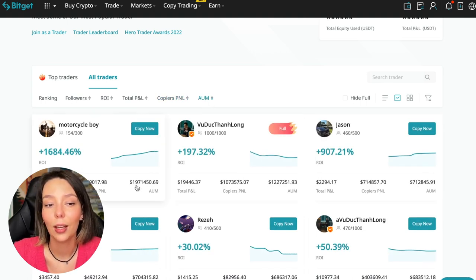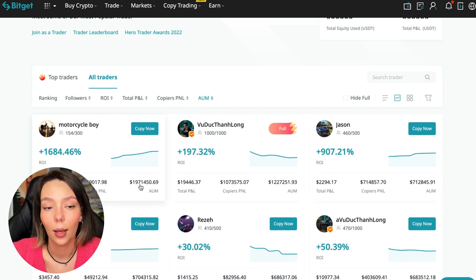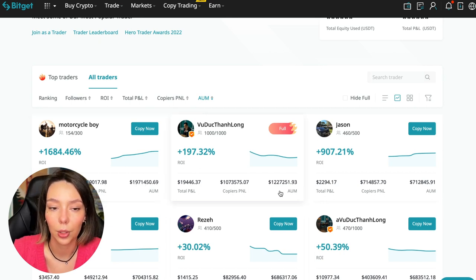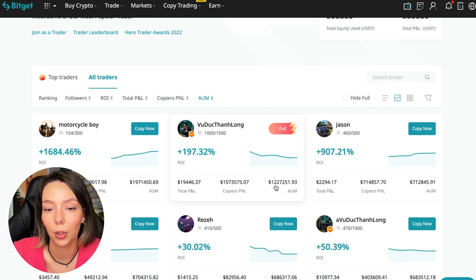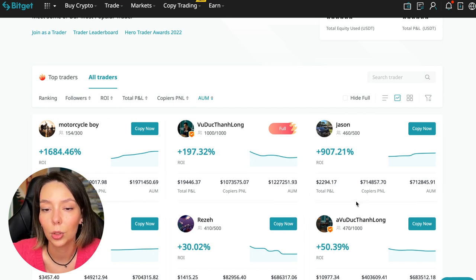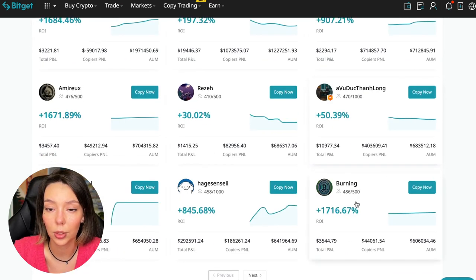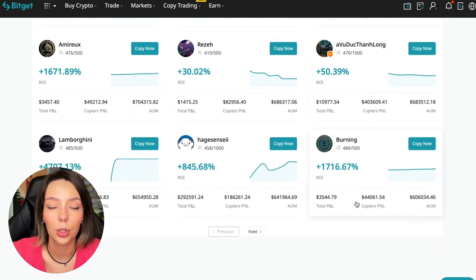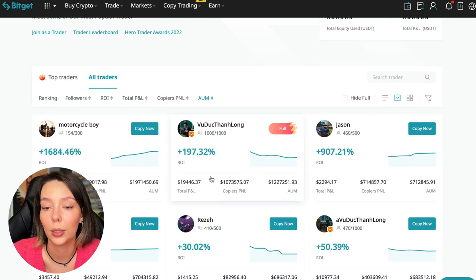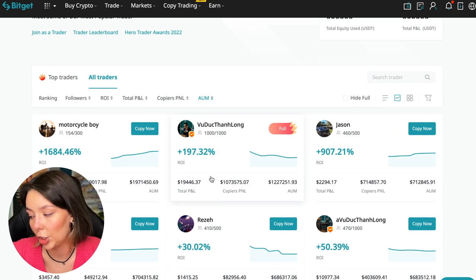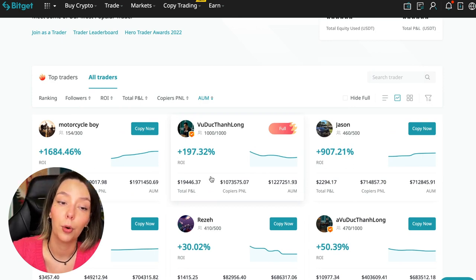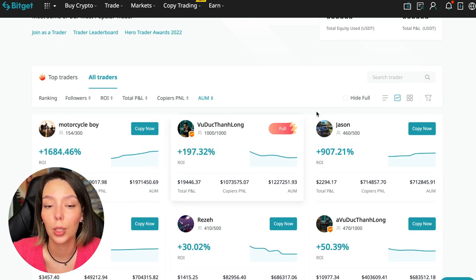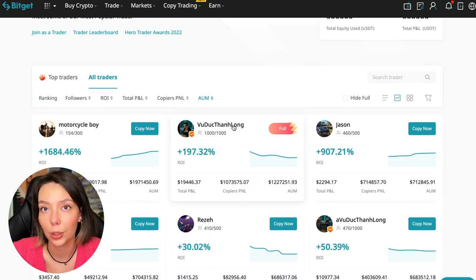As you can see there are different capitalization metrics here. This trader has $1,971,000 and this trader has a capitalization of $1,227,000. The numbers are quite impressive. You need to choose a trader who has a fairly large capitalization and a large number of subscribers and also makes good PNL for his subscribers.